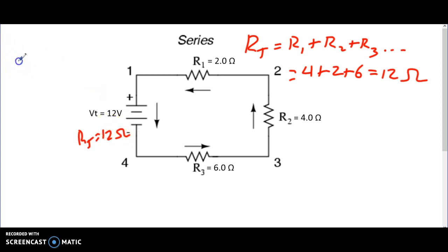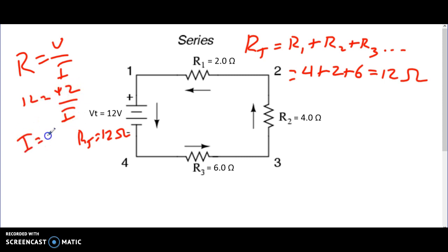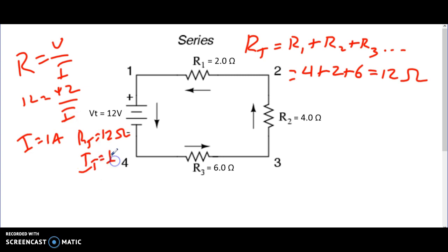As we learned in the previous lesson, resistance is equal to voltage divided by current. So if we know the resistance is 12 and our voltage is 12, then by definition our current has to be 1 amp. So our I total is equal to 1 amp.